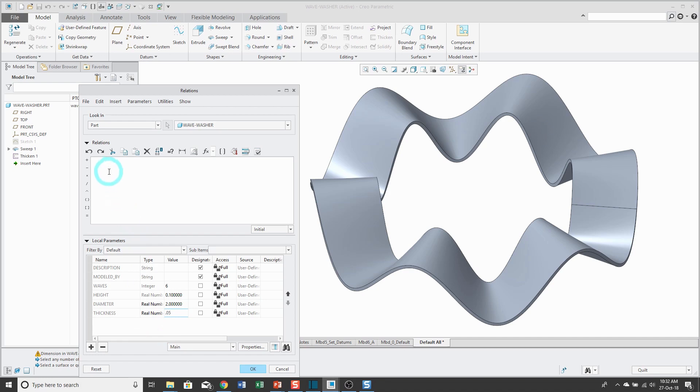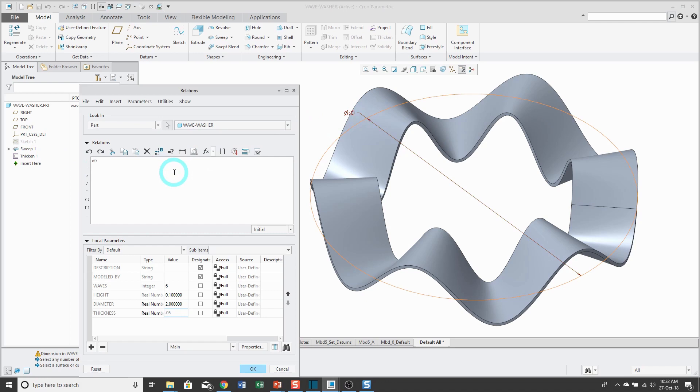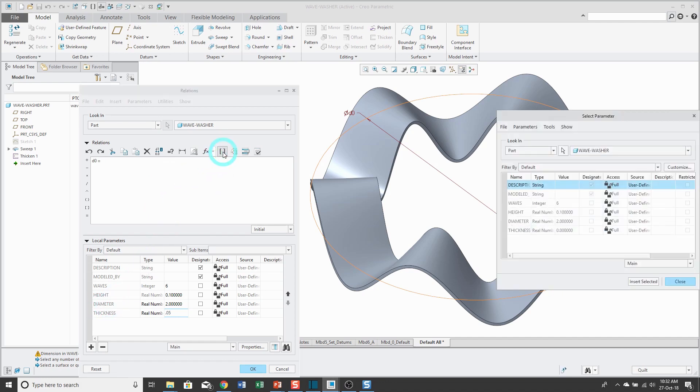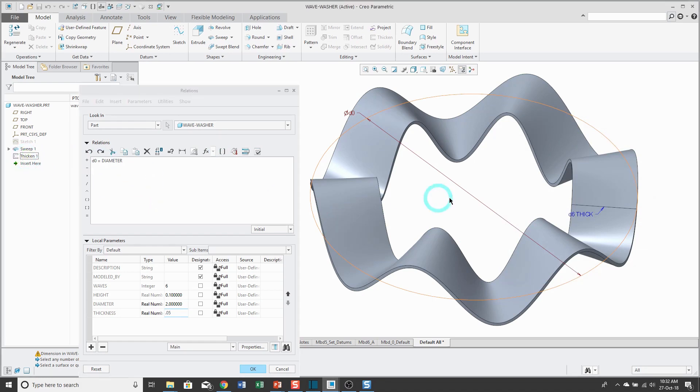Now I'll click in the Relations Collector and I can pick my different features like the trajectory and pick the D0 dimension. It gets pasted into the Relations Editor. I could type in the name diameter over here. Also, you could use the Insert Parameter icon and select the parameter right from that dialog box.